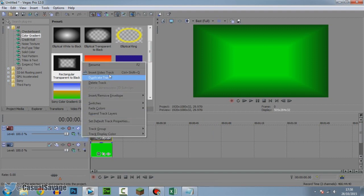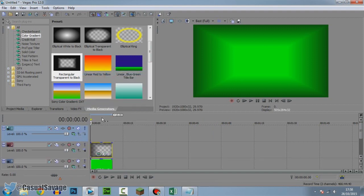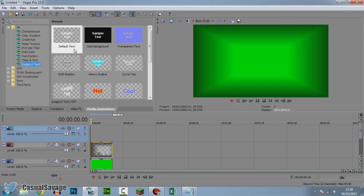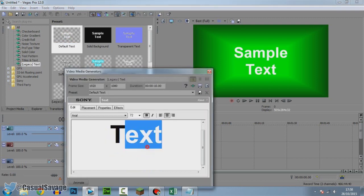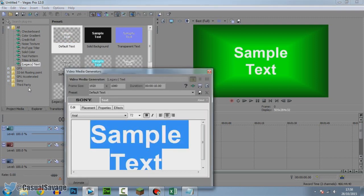The next thing we need to do is add the text. Right-click here, insert a new video track. Make sure it's above. Go to Media Generators, Legacy Text, and now add any text you would like. Make sure it has a transparent background though. I'm going to do the default text. The text can be whatever you want but it has to be bold, so make sure that is highlighted like so.